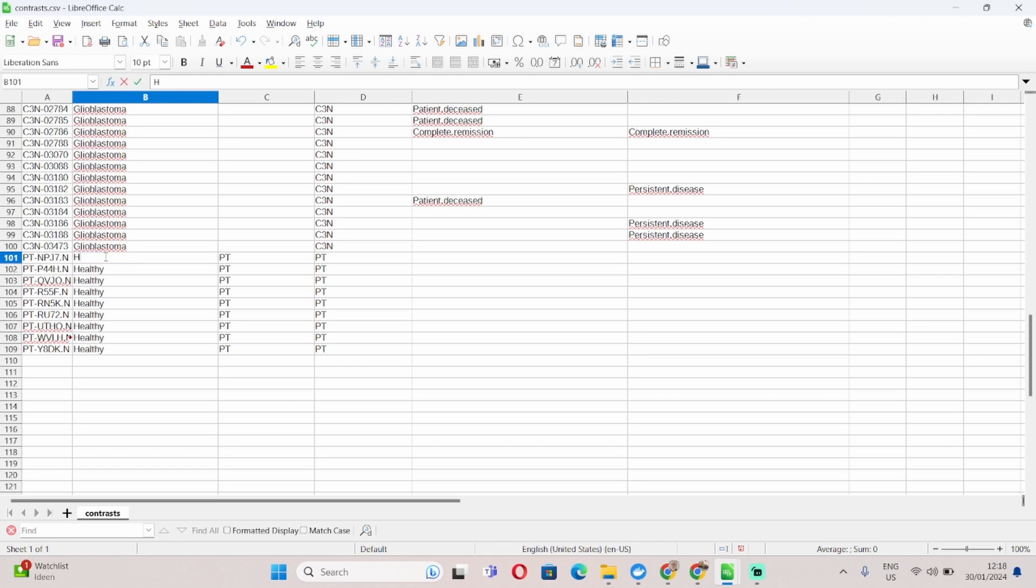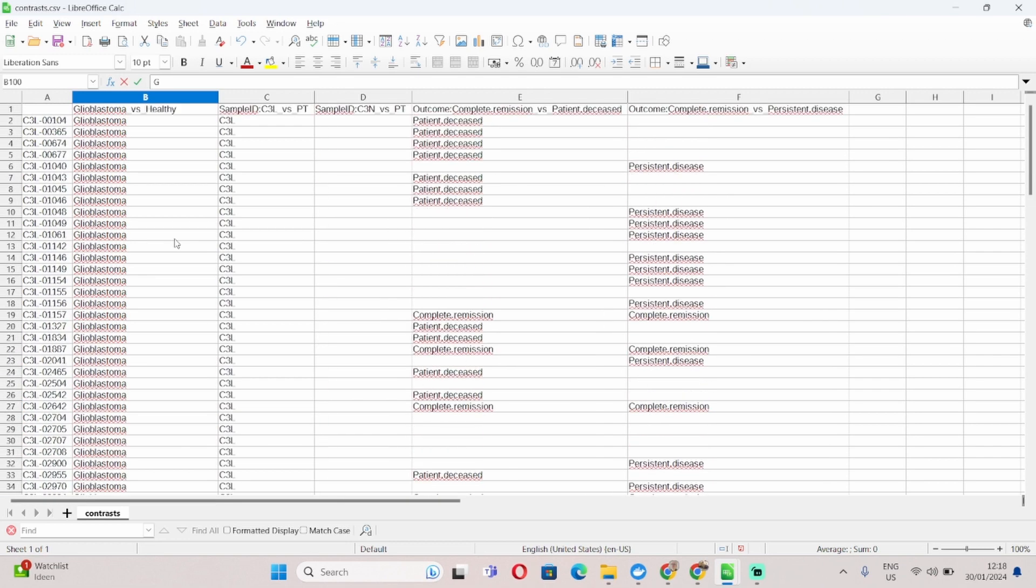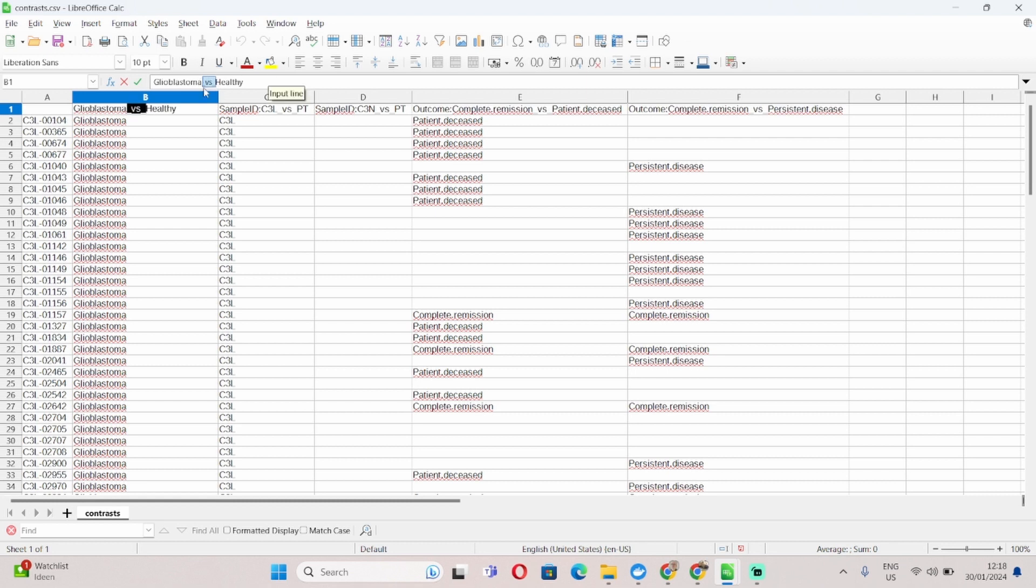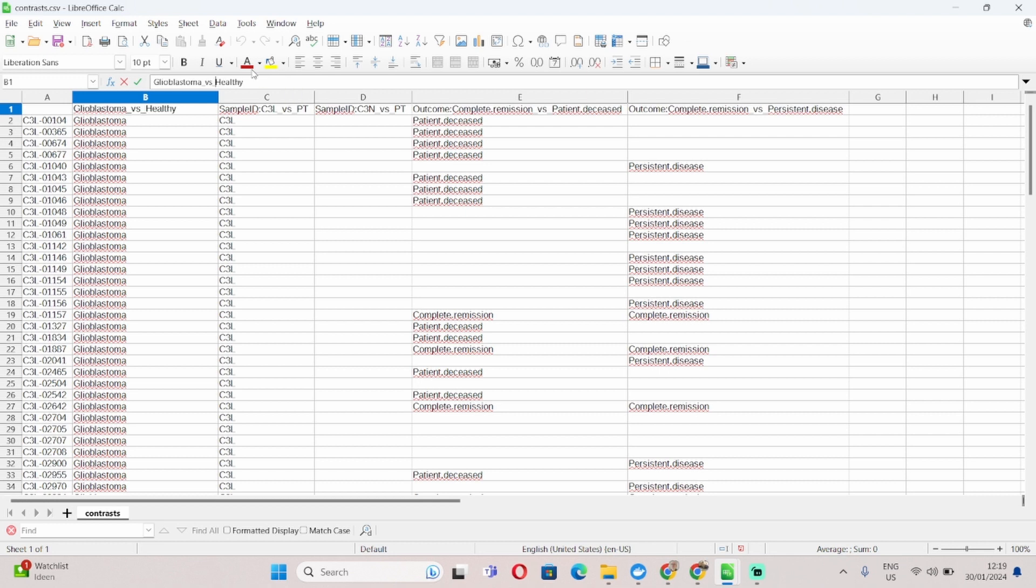But I could have easily used any other naming system. I could have called for example the healthy ones just H, and the glioblastomas just G. That's absolutely fine. However, one important factor in the naming of the pairwise comparisons is that all of them need to contain this element here, underscore versus underscore. You cannot produce any of the pairwise comparisons without that element. So this will not work. It only will work if you include underscore versus underscore.